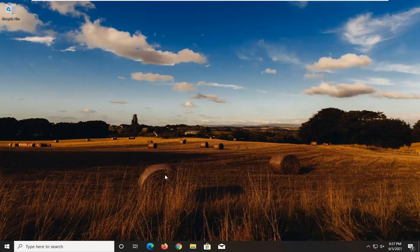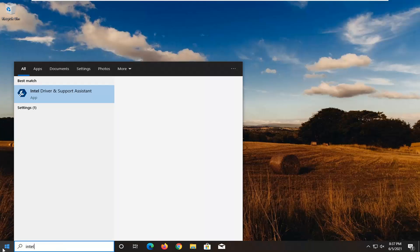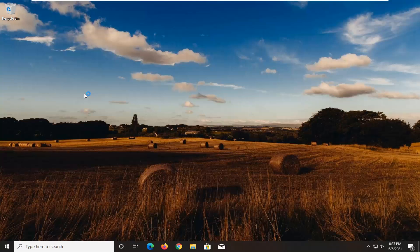Once your computer has started back up, open up the start menu and type in Intel. One of the best matches should come back with Intel Driver and Support Assistant. Go ahead and open that up.